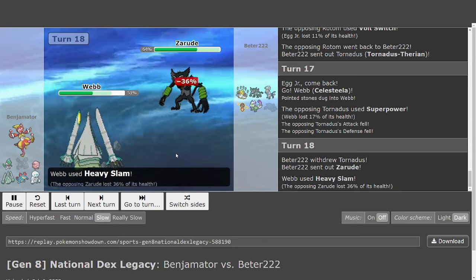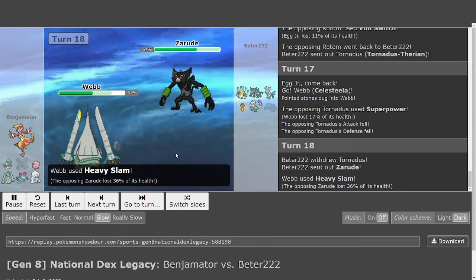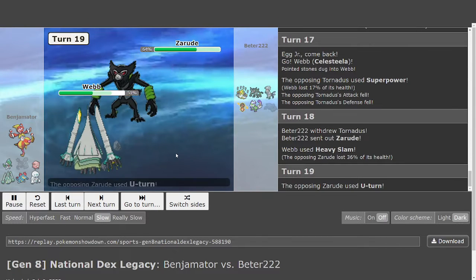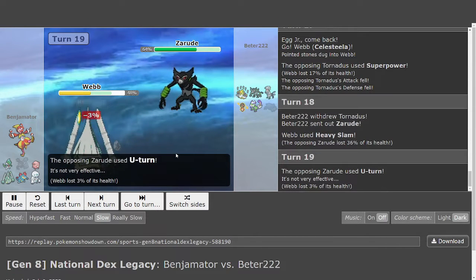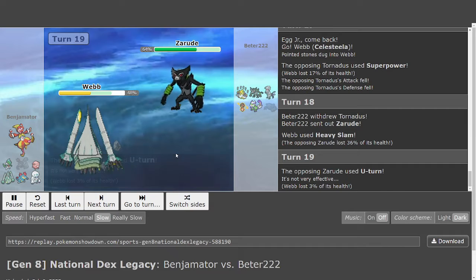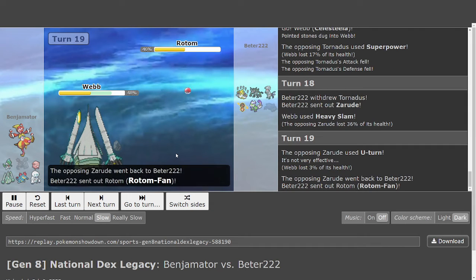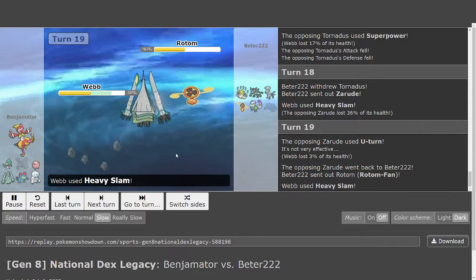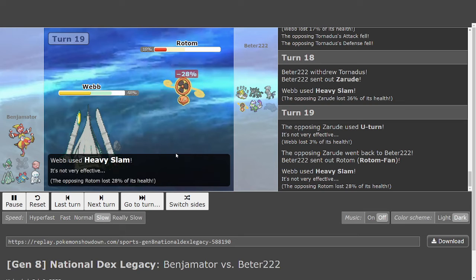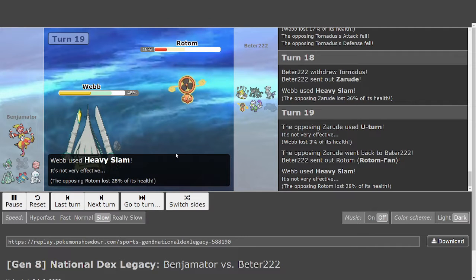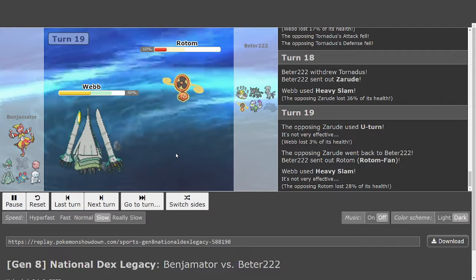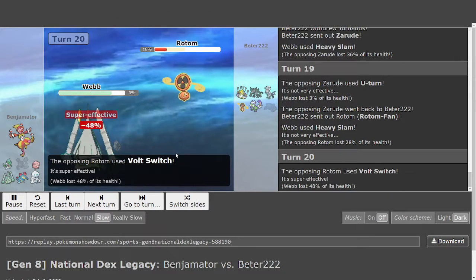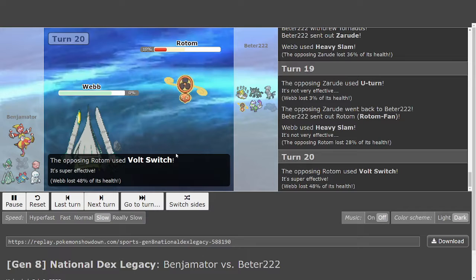There's the Heavy Slam. Only 36% to Zeraora. U-turn, 3%. Celesteela is slowly losing health. There's another Heavy Slam. 28% this time. I'm probably going to see a Volt Switch. Celesteela is finally going to go down.